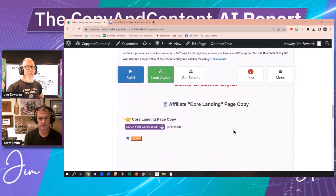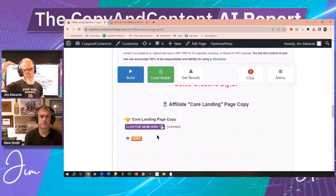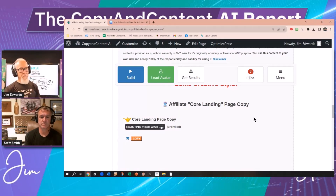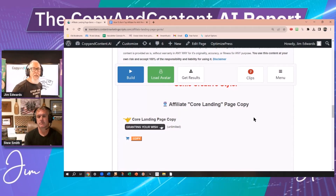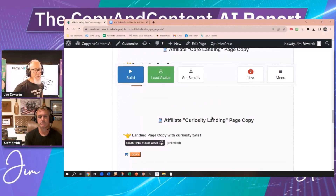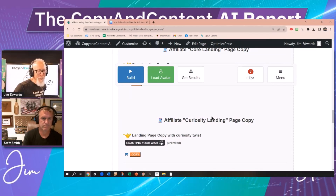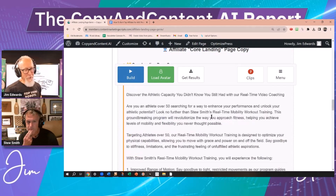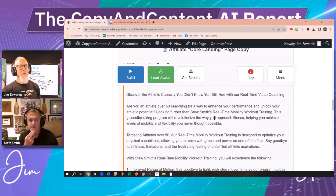The core is very formulaic — it's like a problem, agitate, solve and remove objections. The curiosity one is more like those ads you see at the bottom of sites like MSNBC — you know, 'Virginia car drivers discover the crazy secret for whatever.'